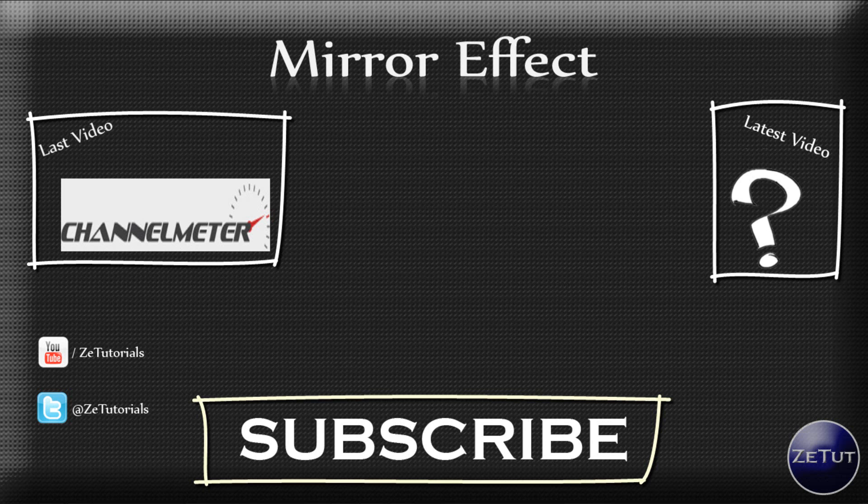So I hope you guys enjoyed it. Make sure you stay tuned for more videos like this. And thank you all for watching. This is Z-Tutorials signing out.